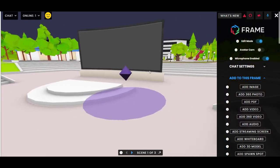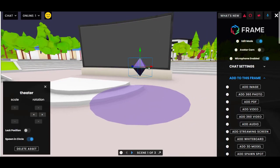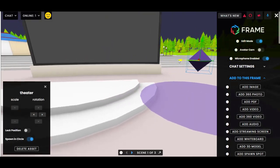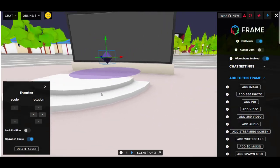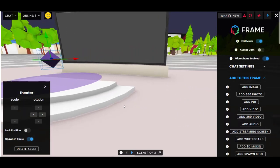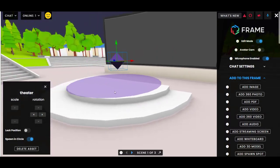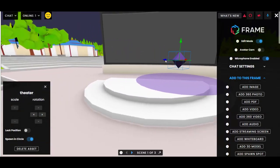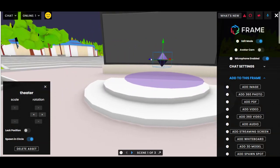Just like any other asset, you can click on it to move it around if you want to specify its position beyond where you initially brought it in. I want it to be right on this platform, so I'm just moving it around.